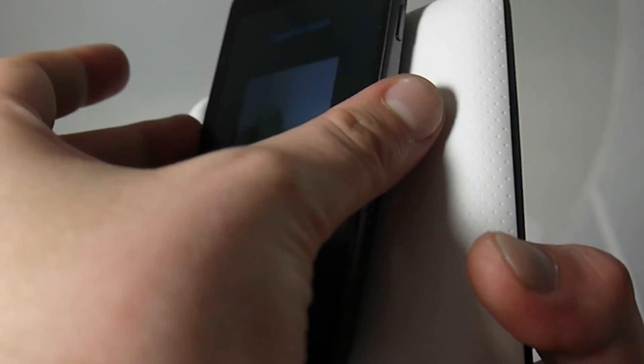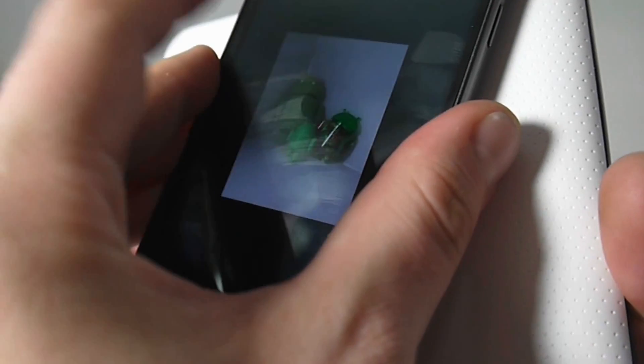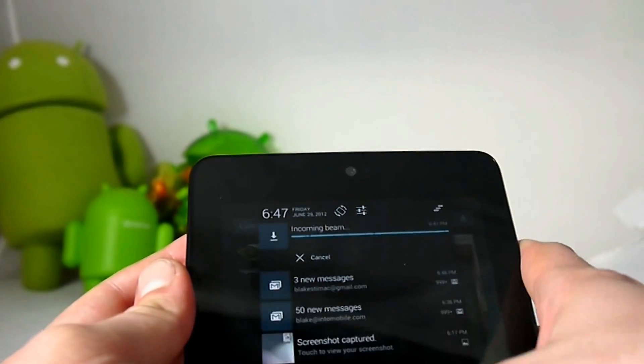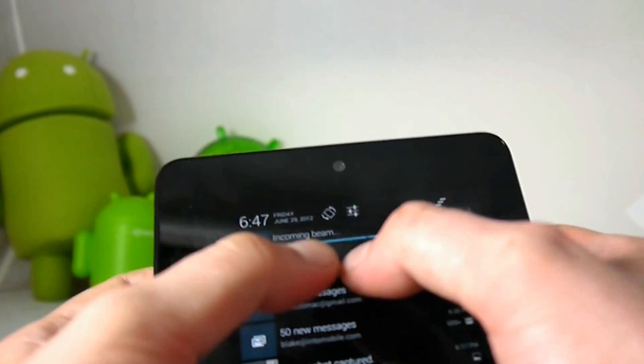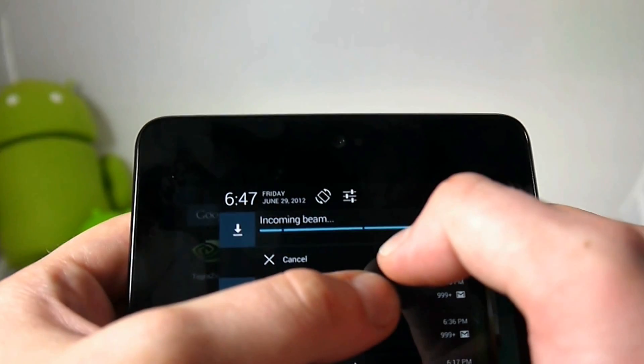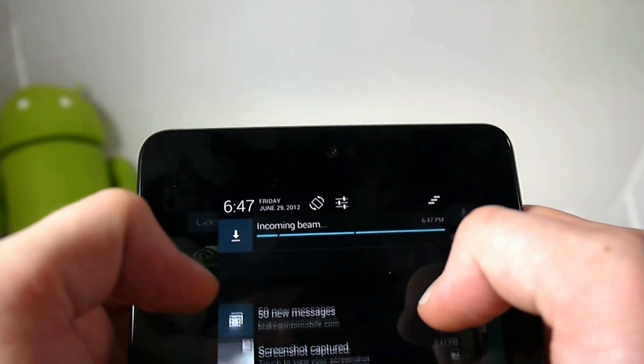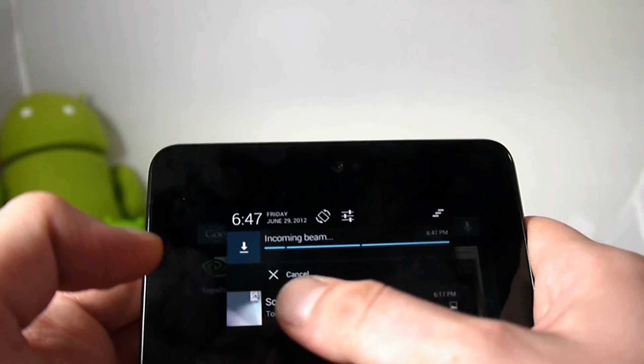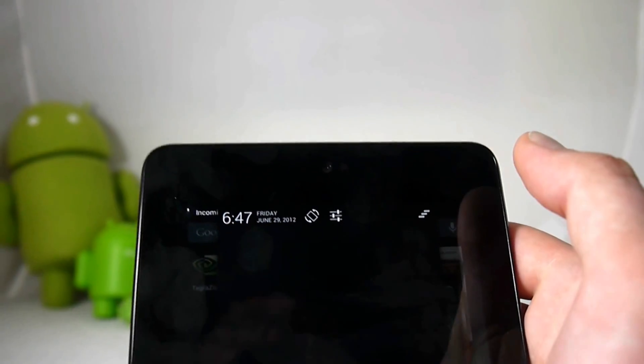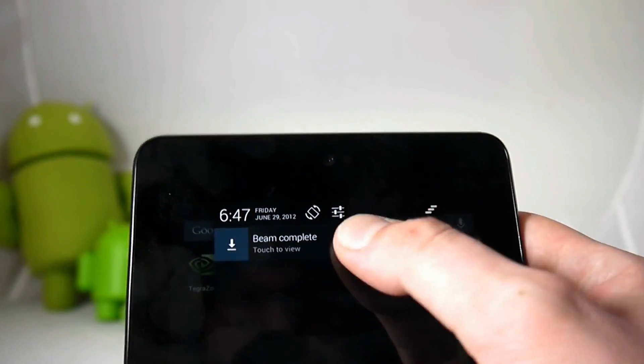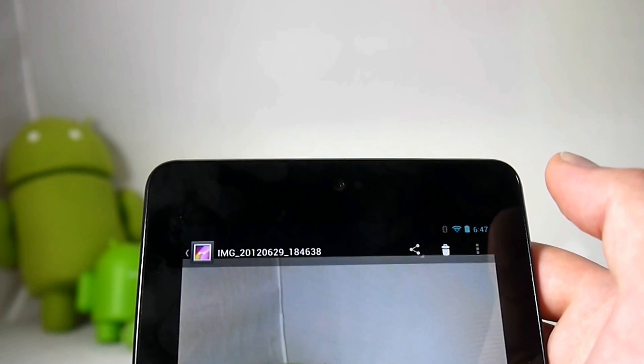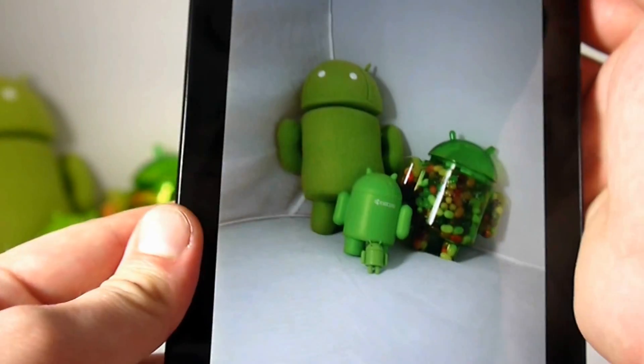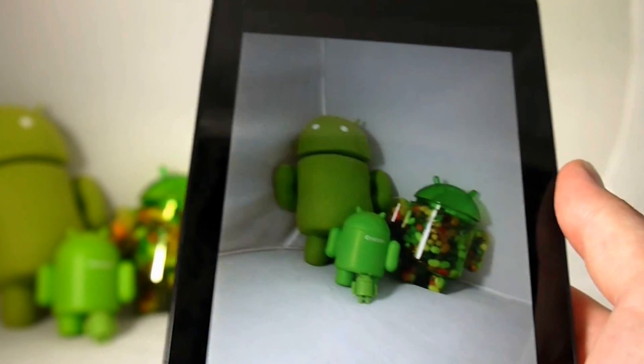Let me see, there we go, we got a touch to beam. There we go and now I can look at my notification panel and it says incoming beam. Let's see, and I don't believe this will actually auto populate or it won't show you the picture on here, but it does tell you to touch to view.